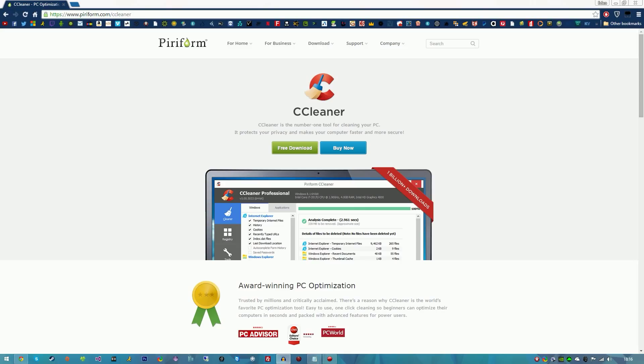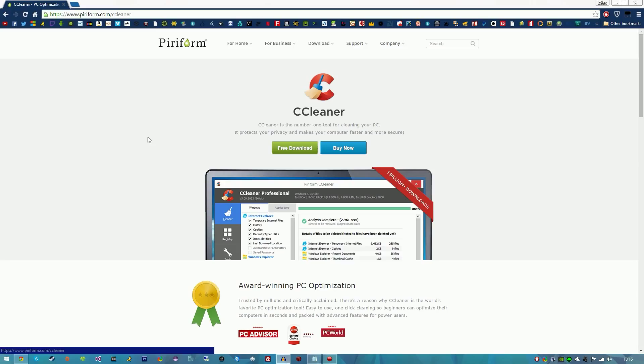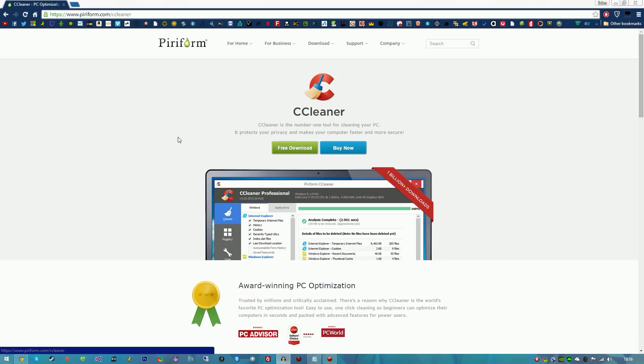So CCleaner is basically a really smart cleaning tool that allows you to protect your computer from privacy issues and makes your computer a lot faster. I've been using this for years, literally since I first built my first PC. It comes in handy - it cleans your registry, it cleans history, basically whatever you want it to clean.